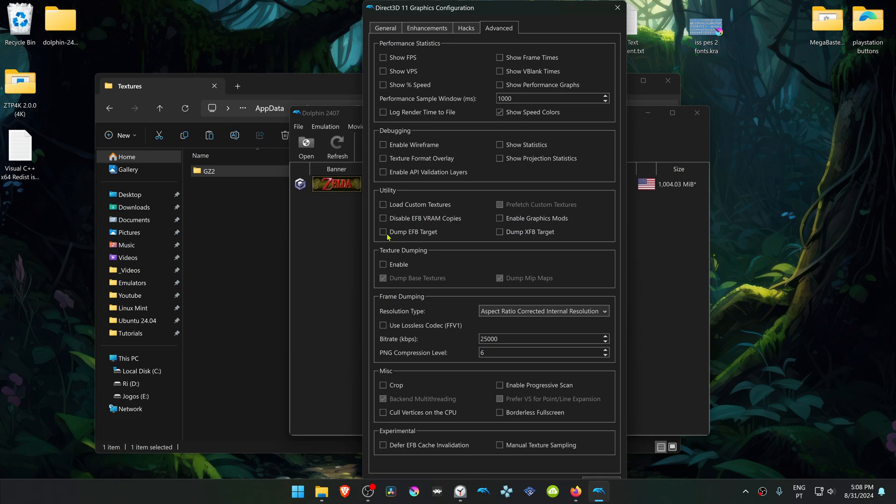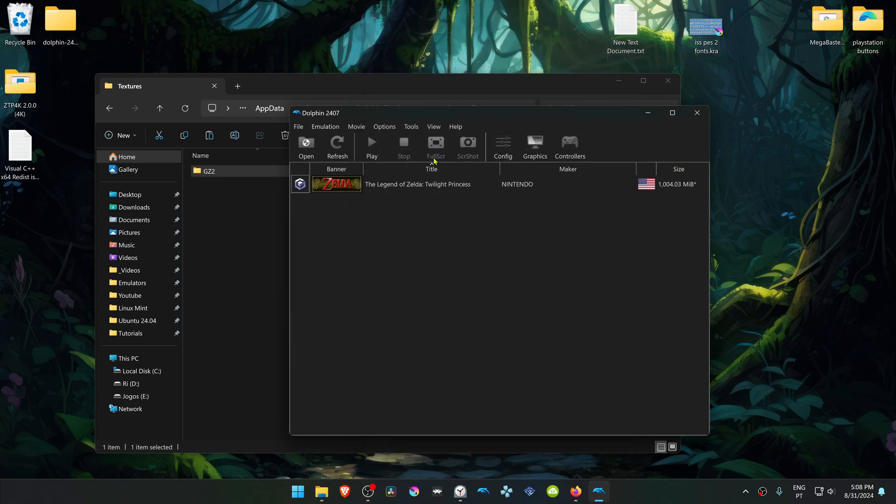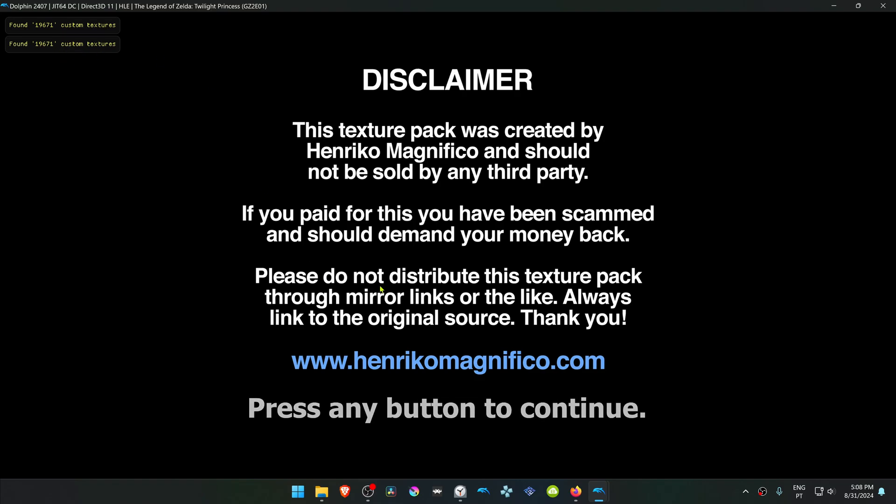Go to advanced, and in the utility section, turn on load custom textures. Close this, and now when you run the game, the 4K textures should be working correctly as you can see here. The textures have been loaded. That's it for this video, and thank you for watching.